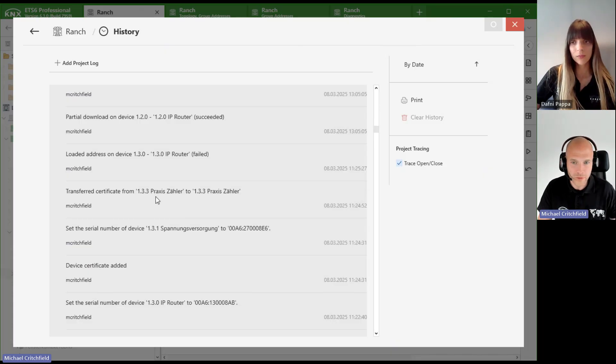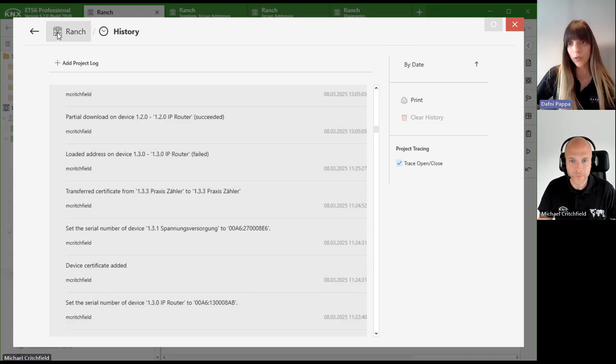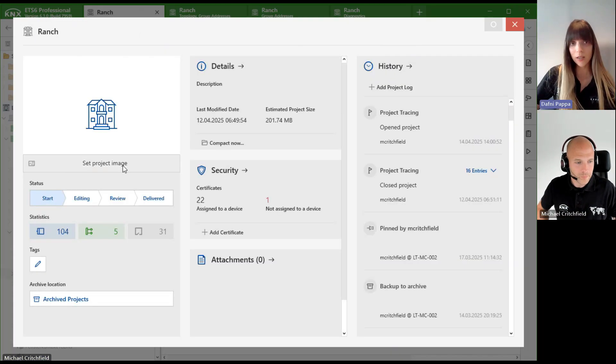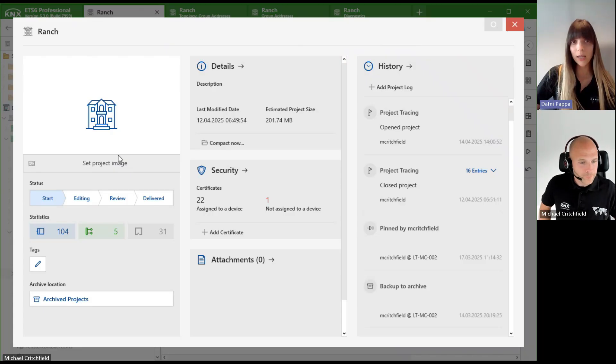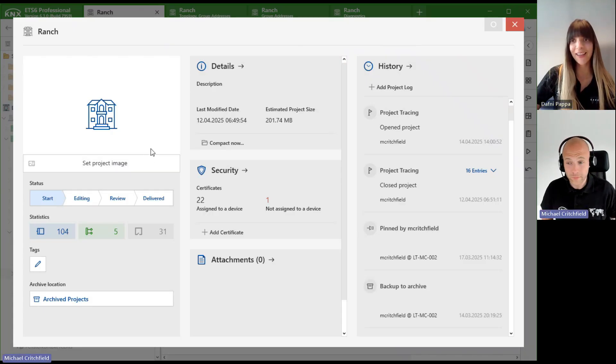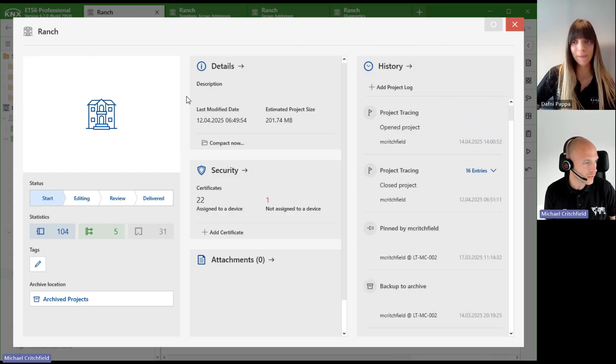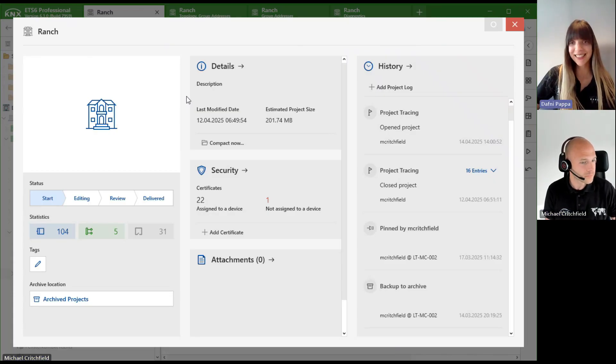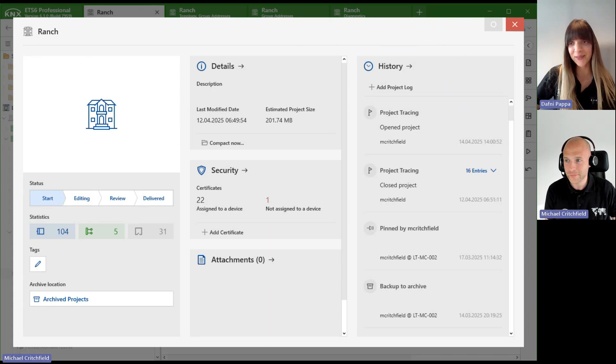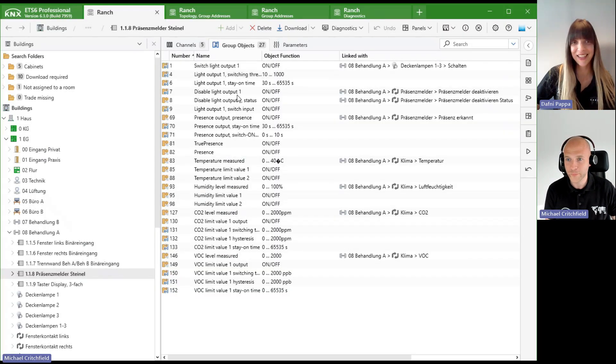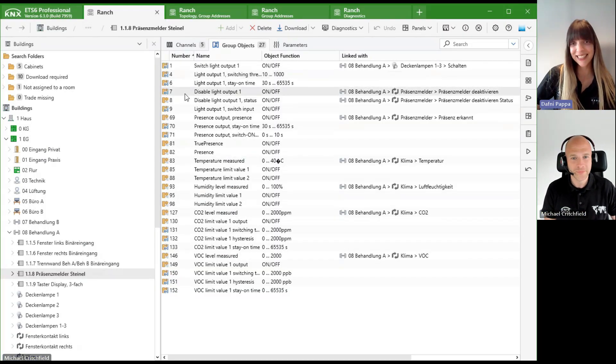We can find it in the Kinect App Store, correct? Correct, you can find it in the store and then you can add it to ETS and use it directly. Great, great tool. Thank you. My pleasure, thank you, bye bye.